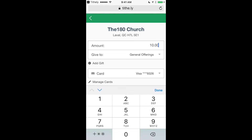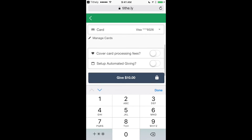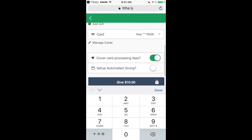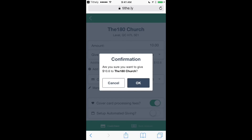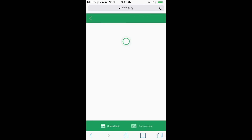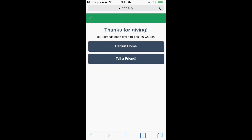Now choose an amount. When you're ready, press Give and OK. And that's it — you're now set up to give from your Tithely app.